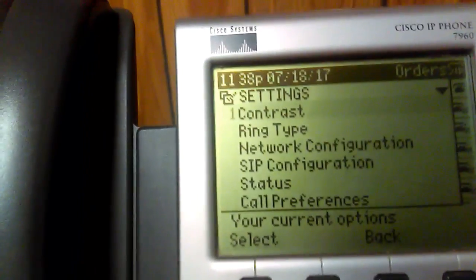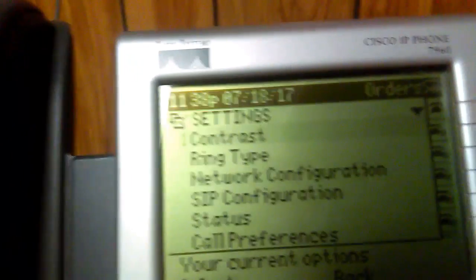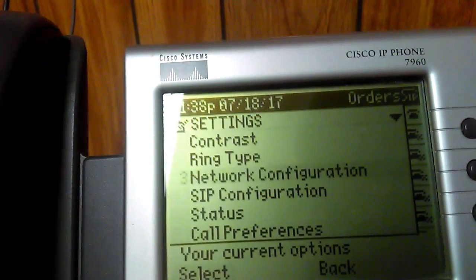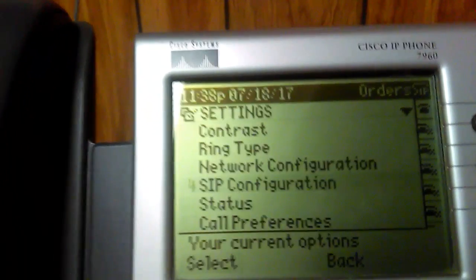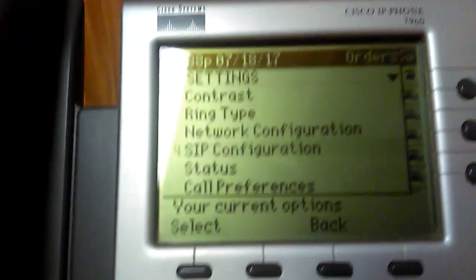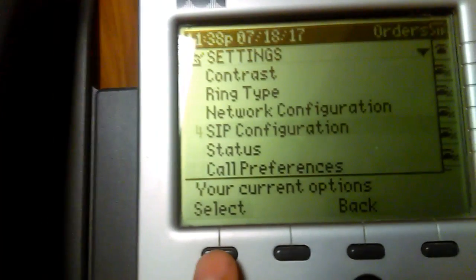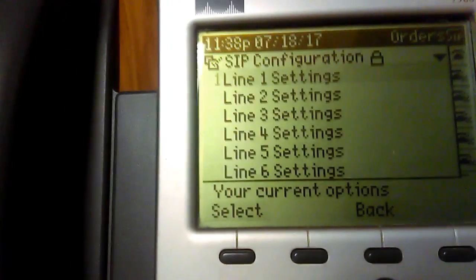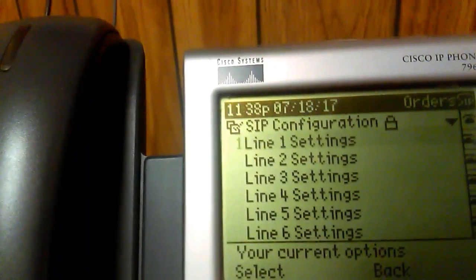Click on Settings to get into the main menu. To set it up with VoIP.ms, go down to the SIP configuration — that's number four. Click Select, and we're going to go into Line 1.